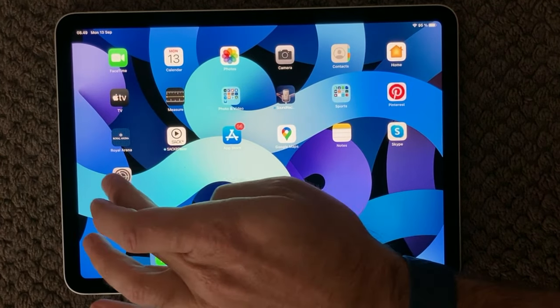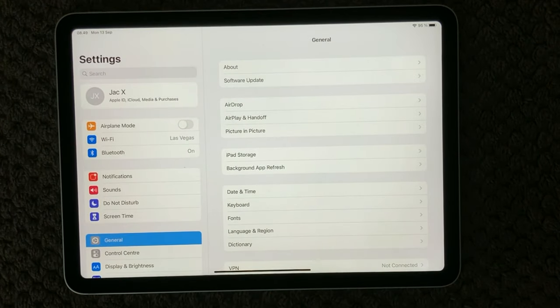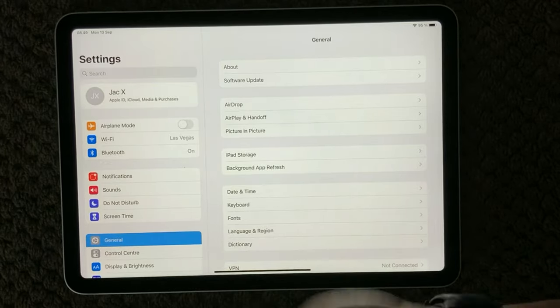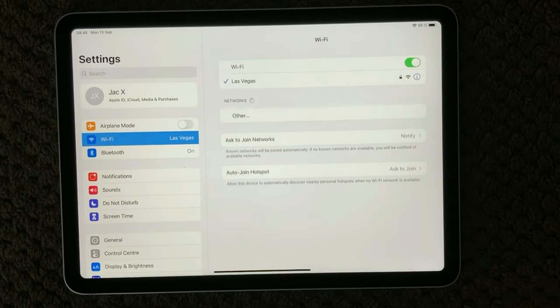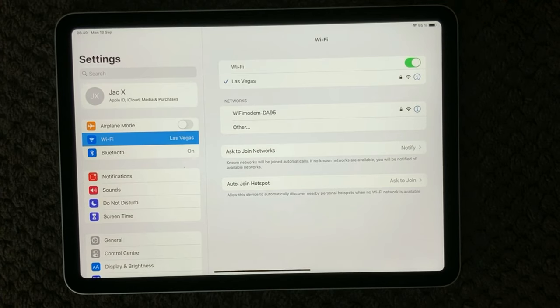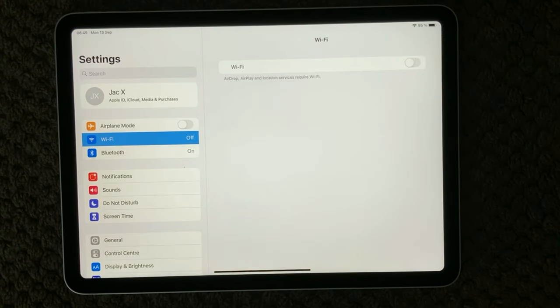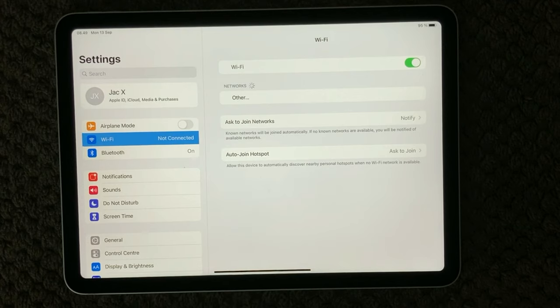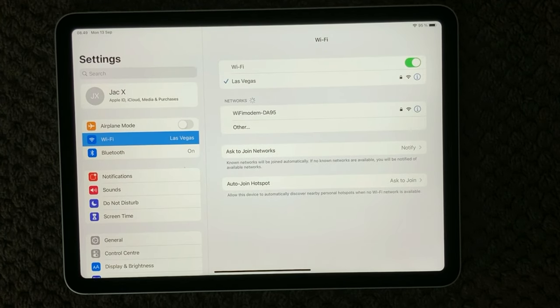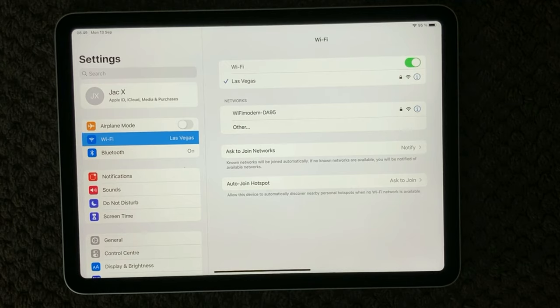Next thing to do is of course go into settings. The most important thing and the basic thing is to try and turn off and turn on your Wi-Fi on your device and see if it is actually connecting to your Wi-Fi and is working again.